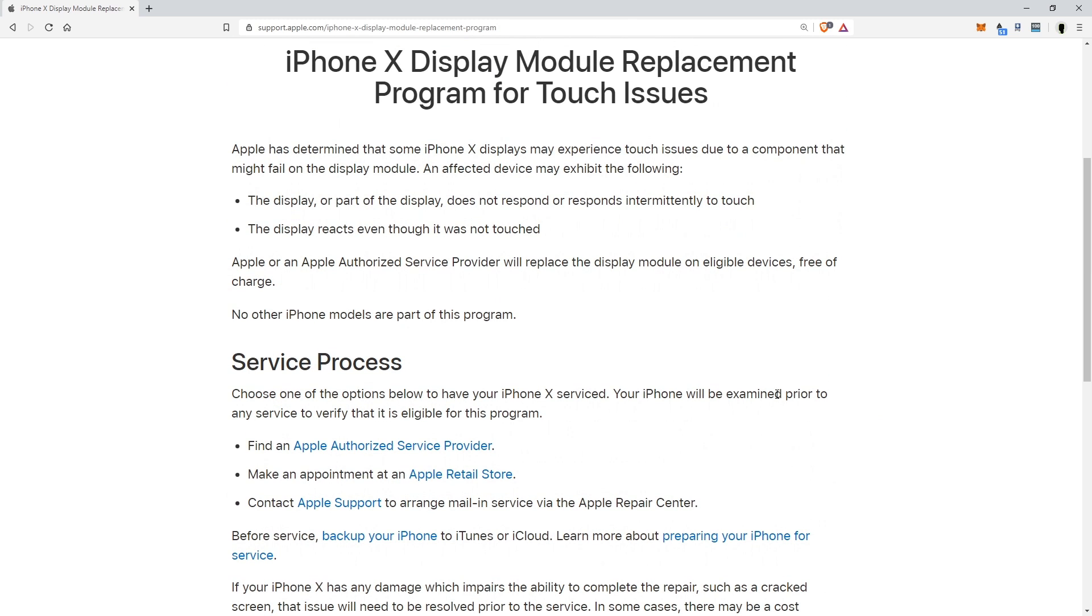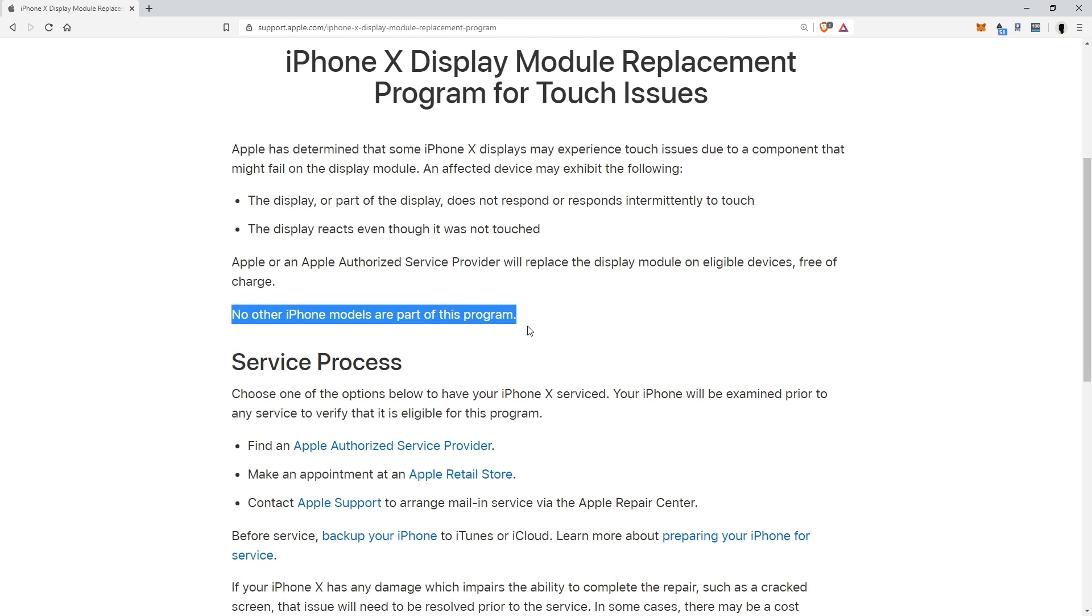I also want to scroll up a bit and notify you of this. No other iPhone models are part of this program. It's important to know that. There are no other phones that are affected. They saw this, they fixed it in future generations going forward and it should be taken care of.